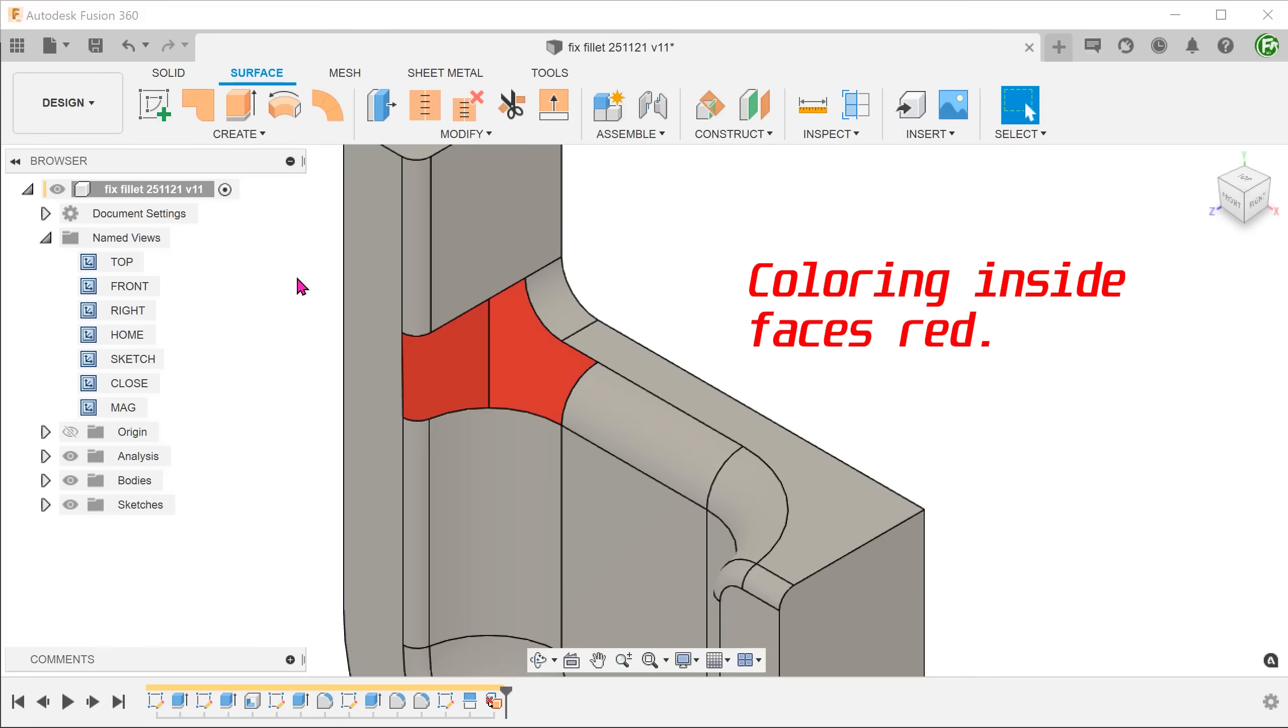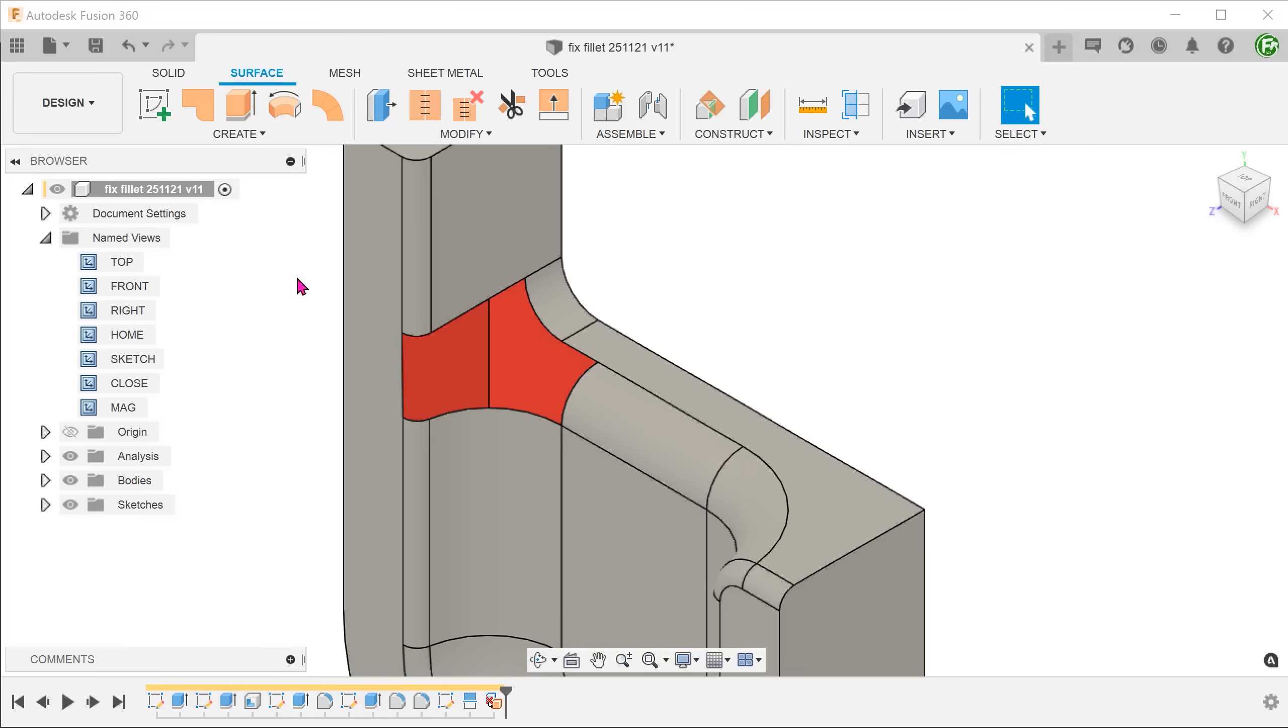We can already start to visualize how the final surface is going to look like. It is possible to use a single patch surface to patch up this opening. However, for the best result, we should try to minimize the area that the patch surface needs to cover.